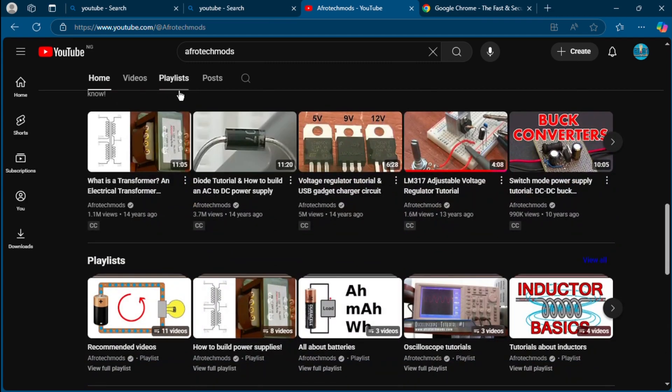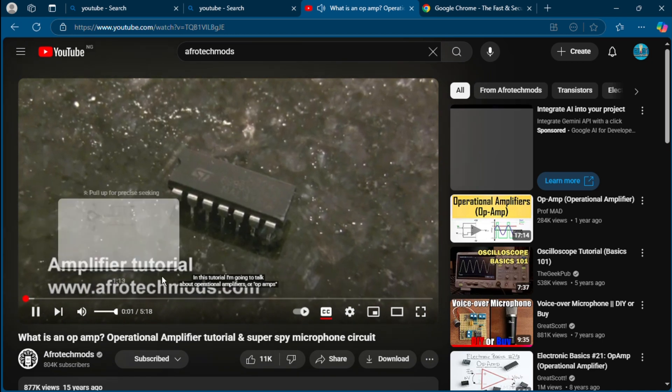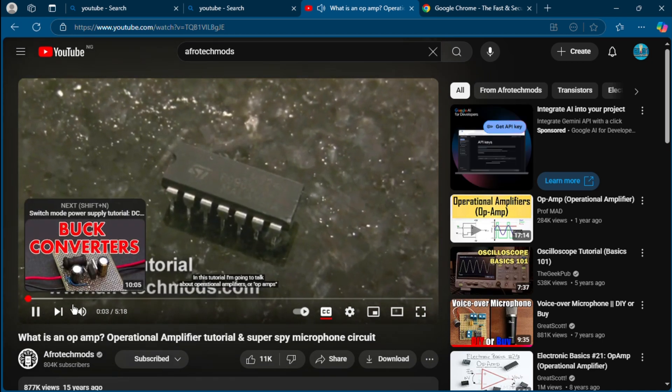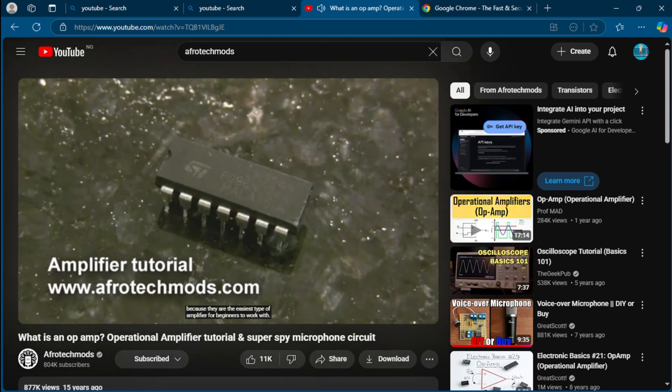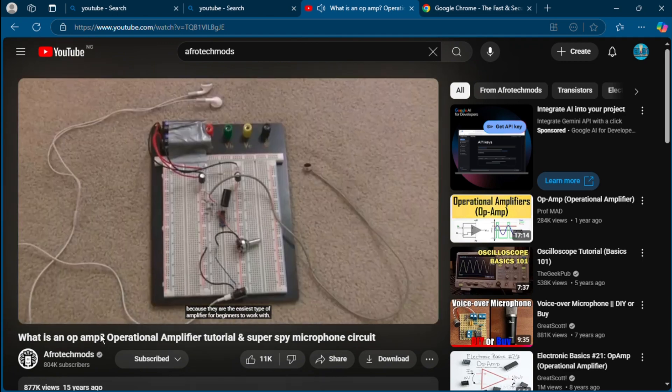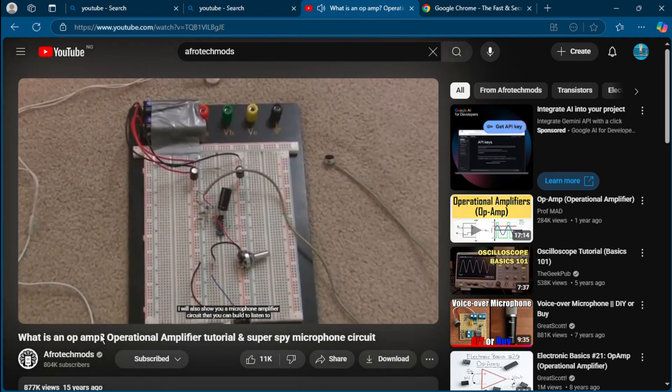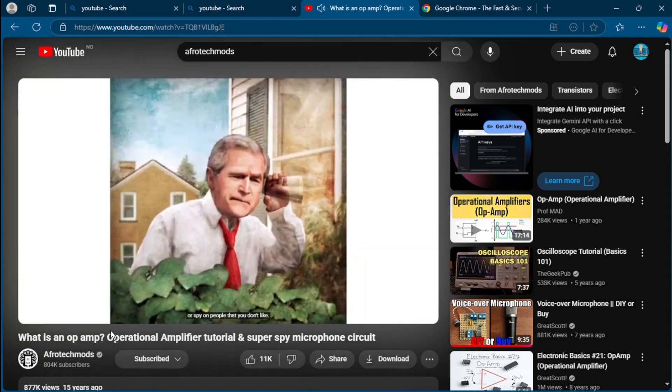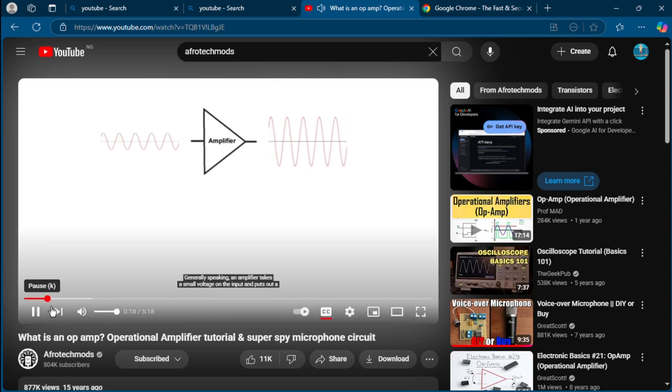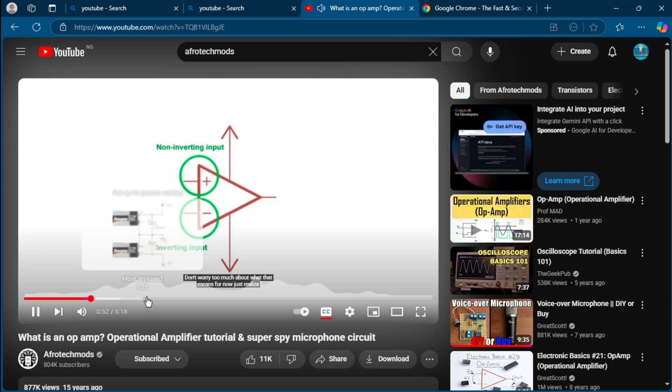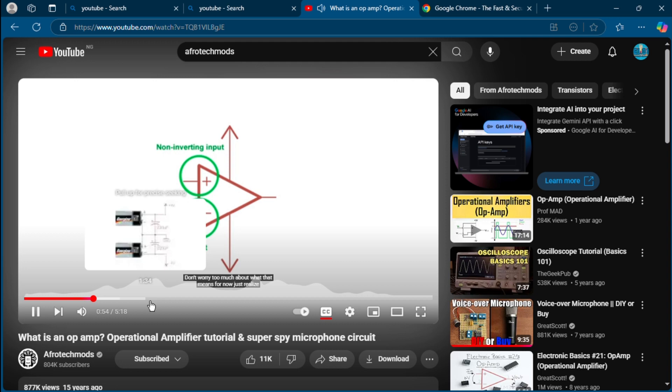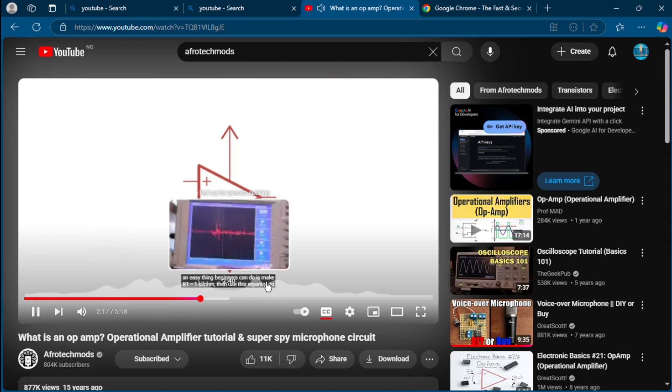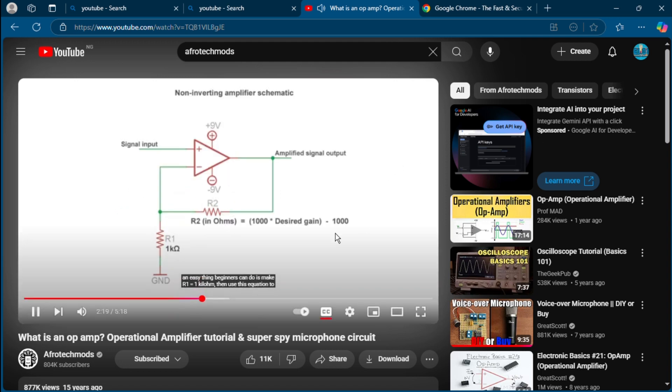In this tutorial I'm going to talk about operational amplifiers or op amps because they are the easiest type of amplifier for beginners to work with. I'll also show you a microphone amplifier circuit that you can build to listen to your heartbeat or spy on people that you don't like. So what is an amplifier? Generally speaking, an amplifier takes a small voltage. Don't worry too much about what that means for now.